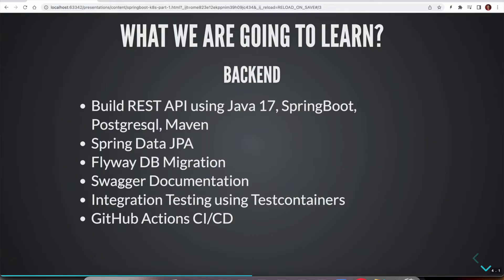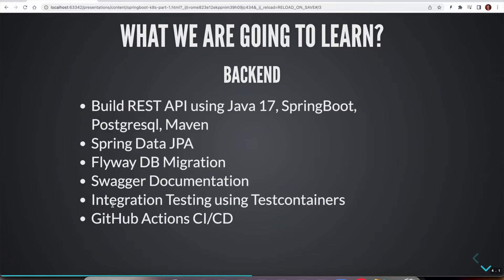We are going to generate Swagger documentation using Spring Doc Open API specification. Also, we are going to learn how we can use Test Containers library for writing integration tests. We are going to leverage GitHub Action support for doing CI/CD.